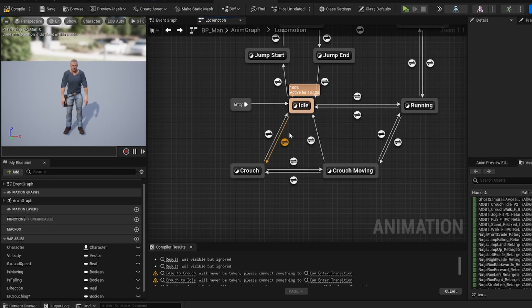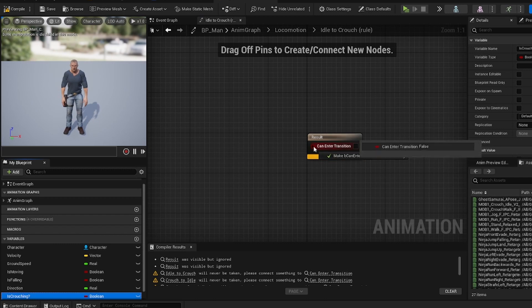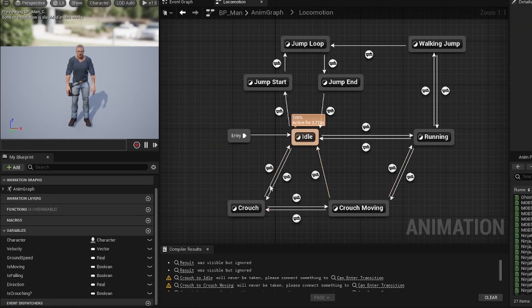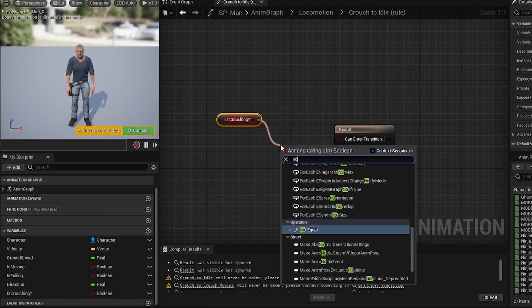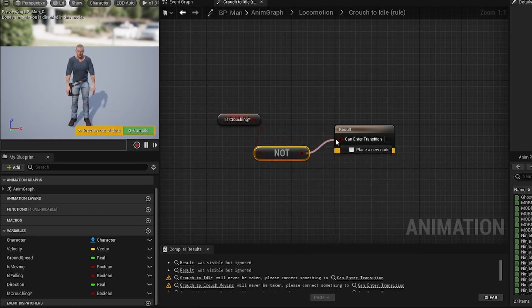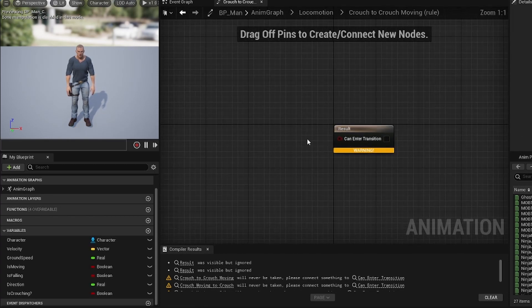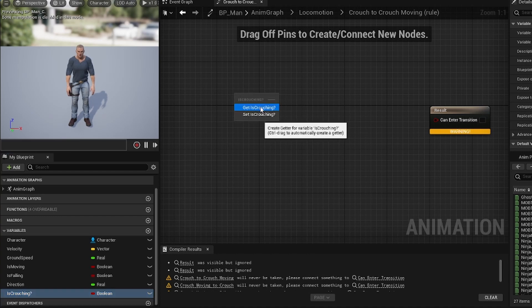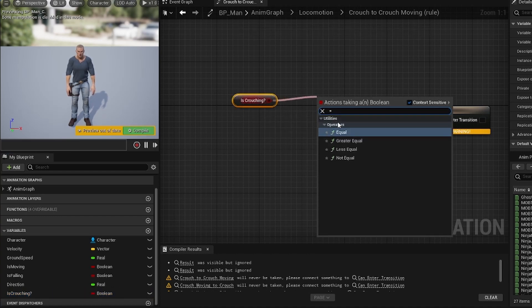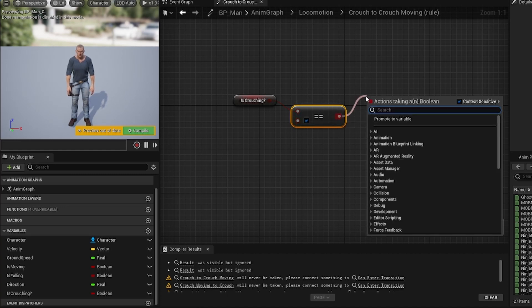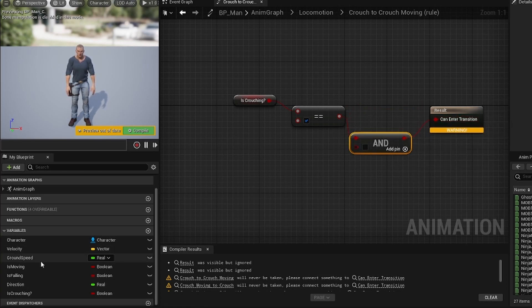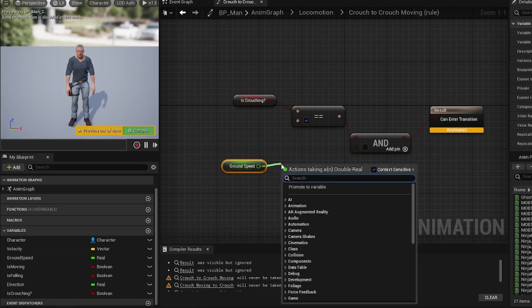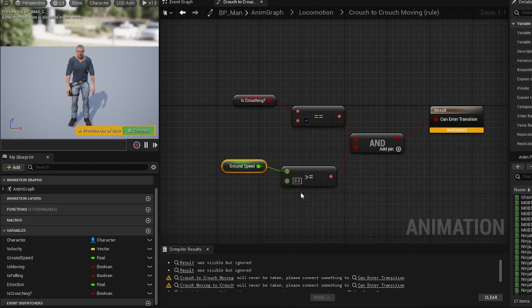For the idle to crouch transition, we just take 'is crouching' and plug it in. For crouch back to idle, we grab 'is crouching', add a 'not boolean', and plug that in. For crouch to crouch moving, we grab 'is crouching', drag off and add an 'equals' node, check the box, drag off and add an 'and boolean', plug it into the result. Then grab our ground speed variable, drag off and add 'greater than or equals', plug into the 'and boolean', and set the value to 10.